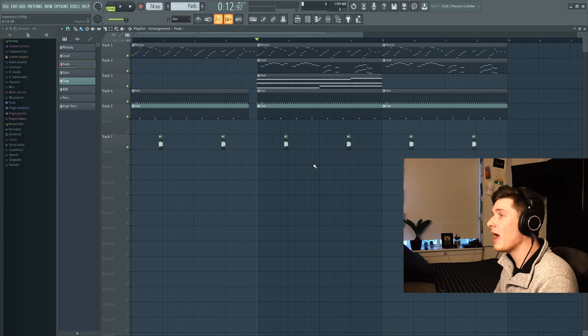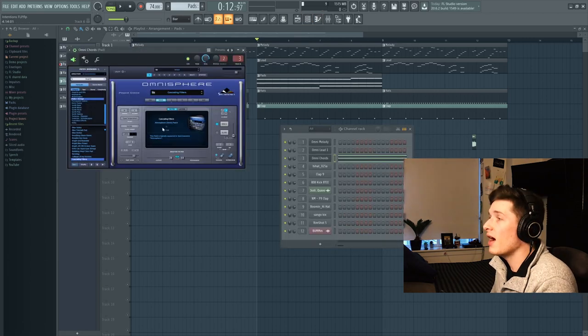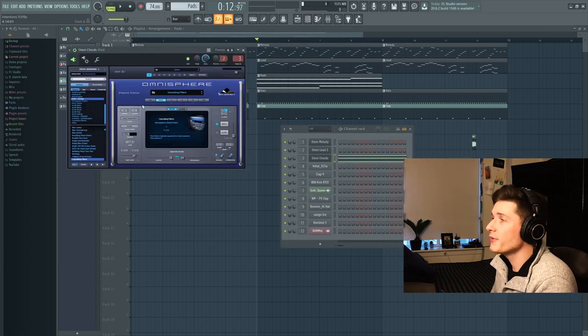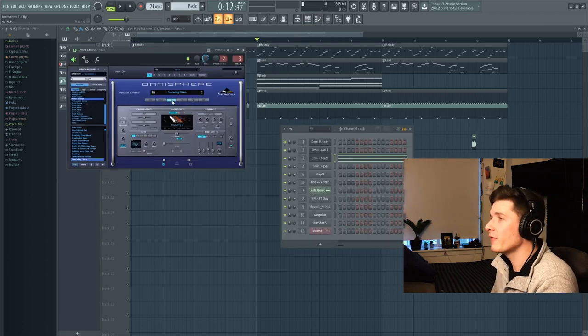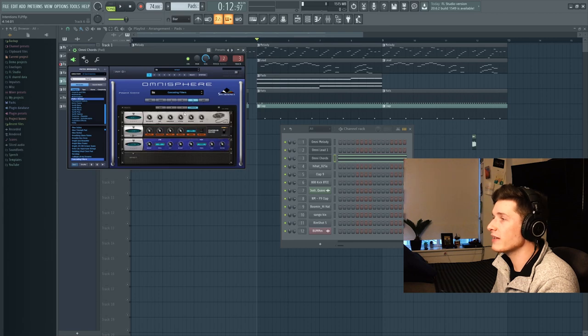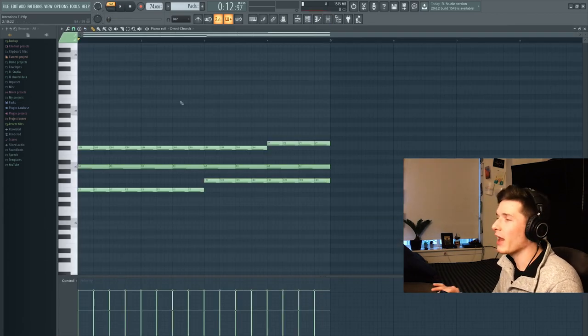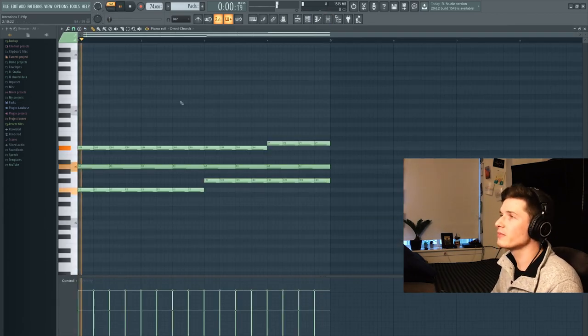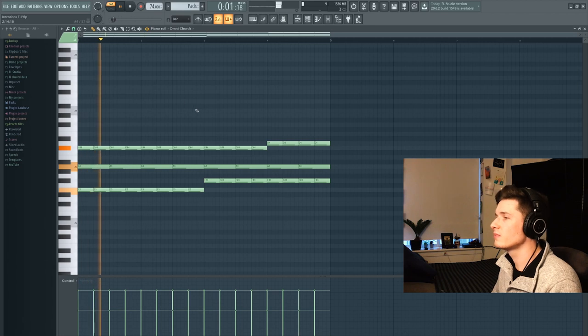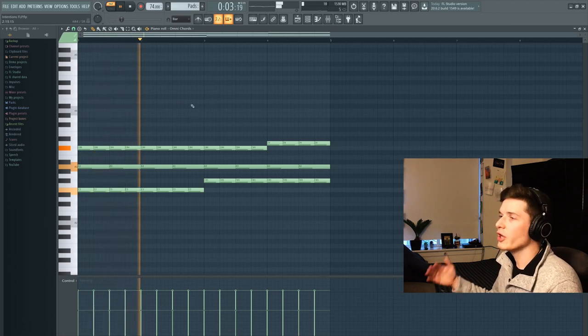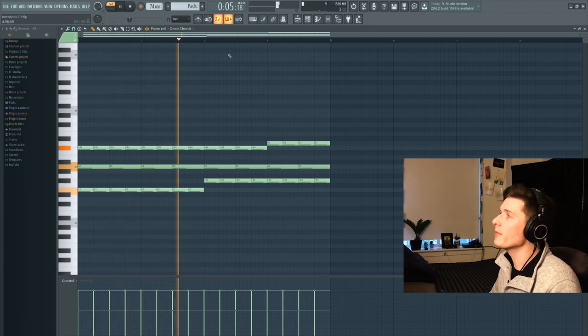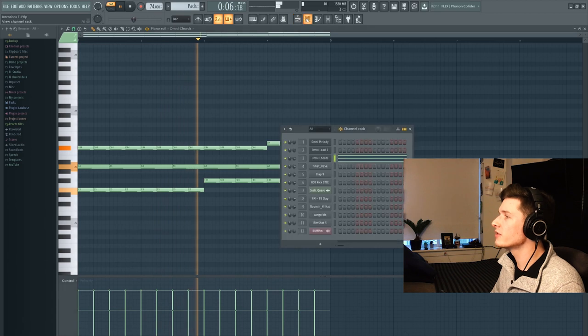Next up, we're going to grab some pads just to add some depth to the track. I am using the Omnisphere Cascading Filters. And all these effects are turned off. These are the notes we're going to play on the pads without any effects on them. So here, it's like kind of dropping down and picking back up. That's what the song does.